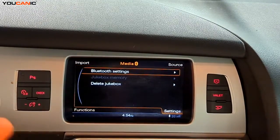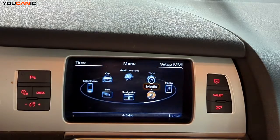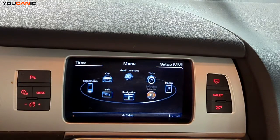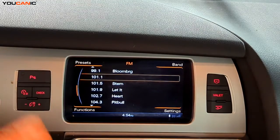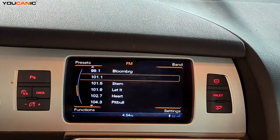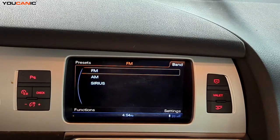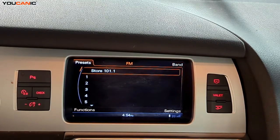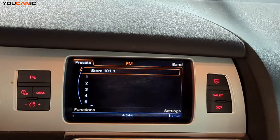The other one is the Radio. We have our presets, our band functions, and our settings. The band gives us FM, AM, or SiriusXM. The presets are what we have stored, and you can clear those out as well.